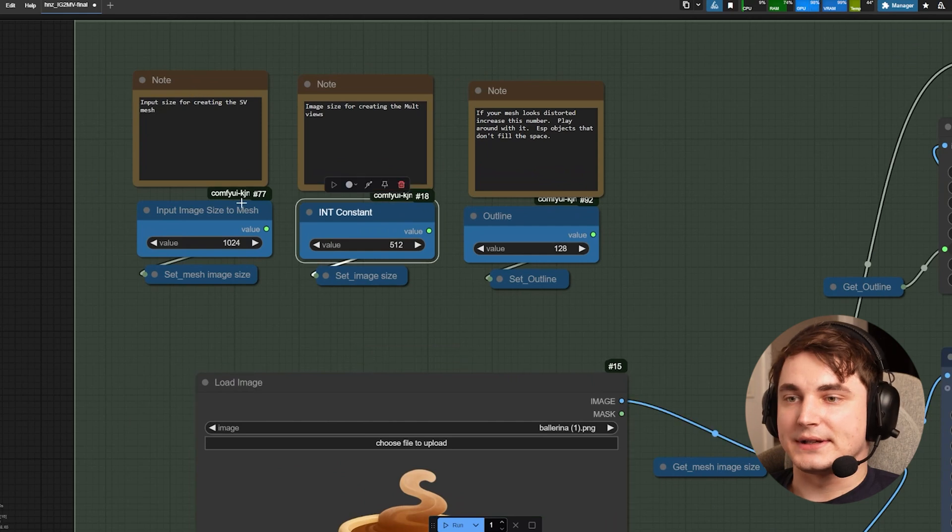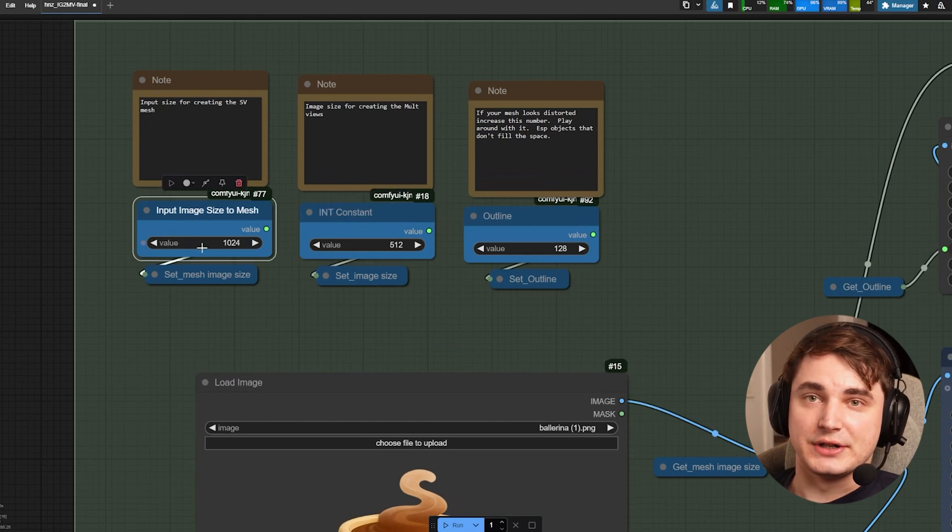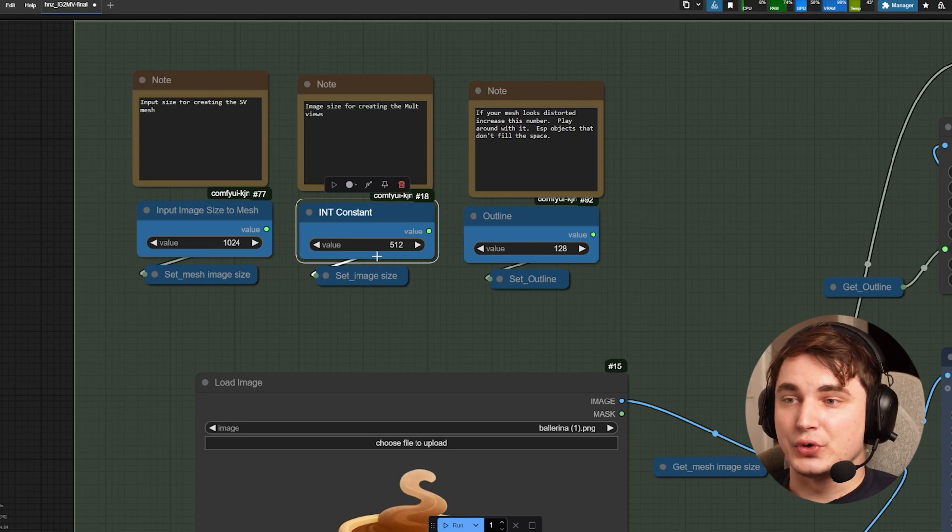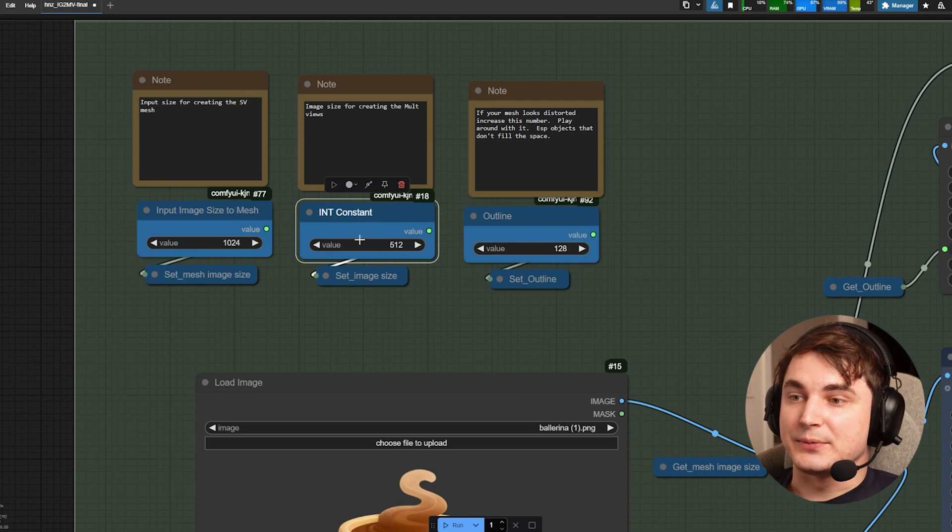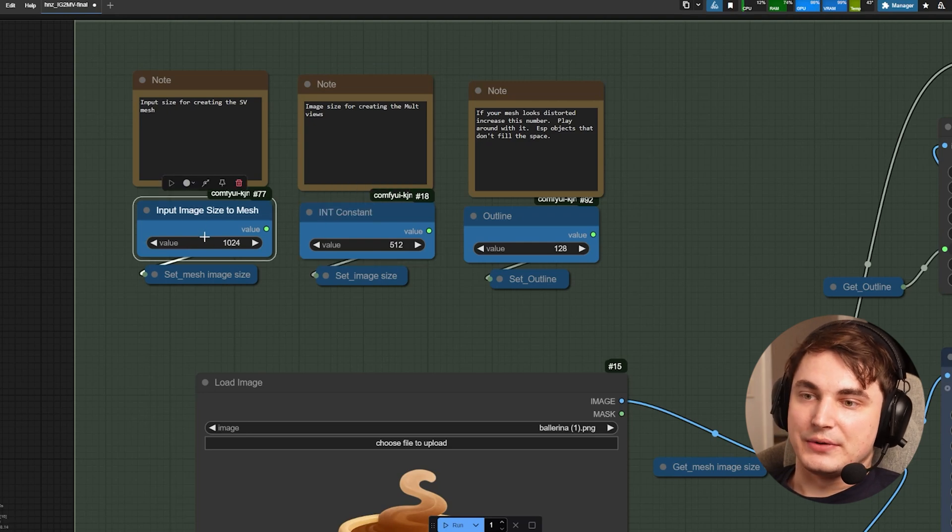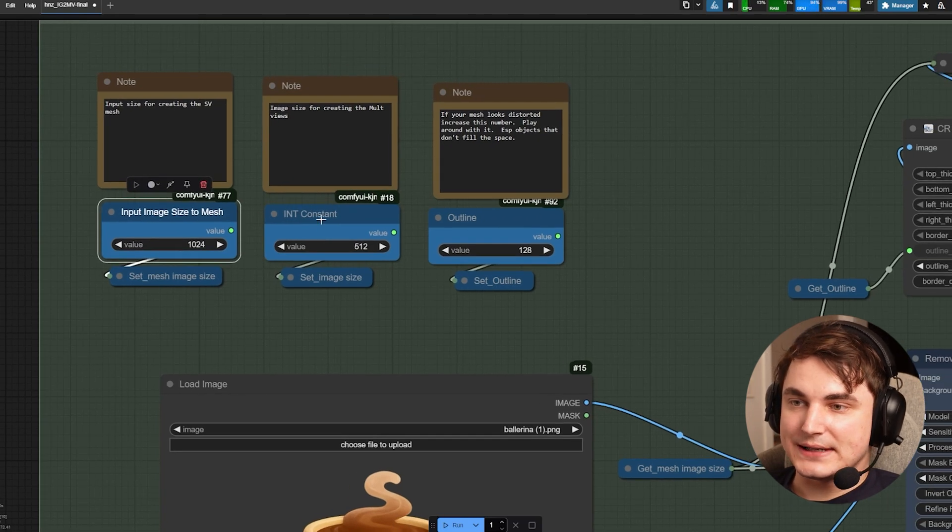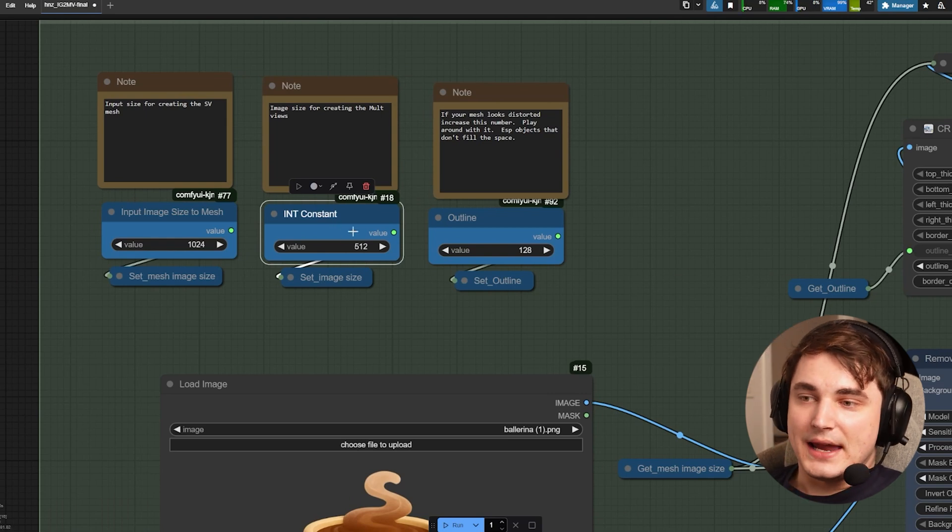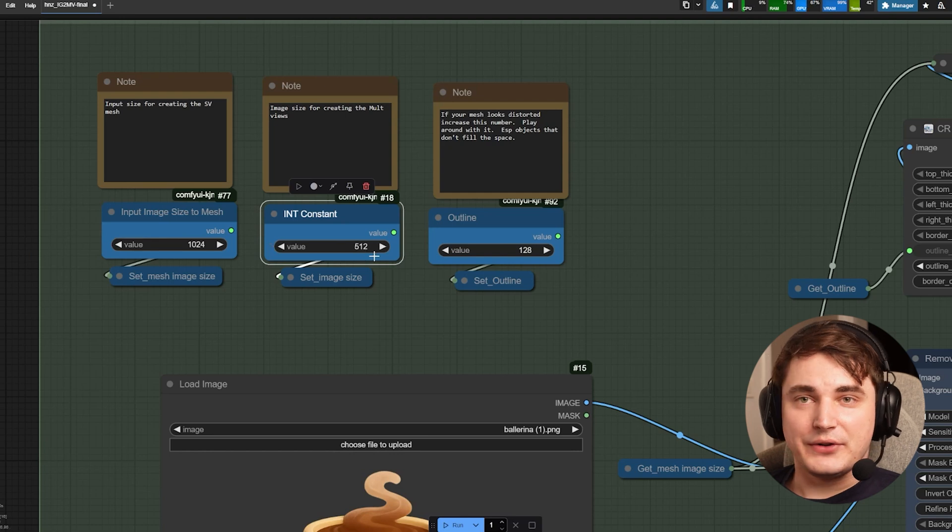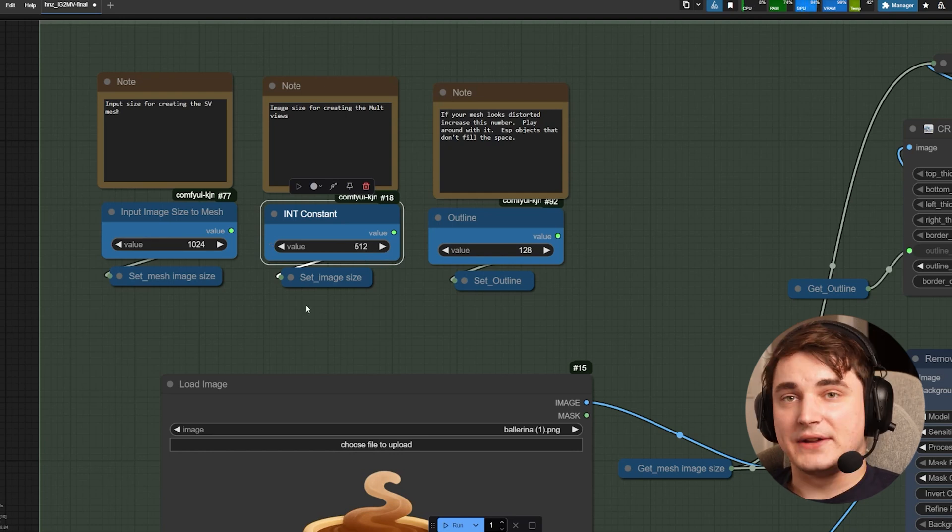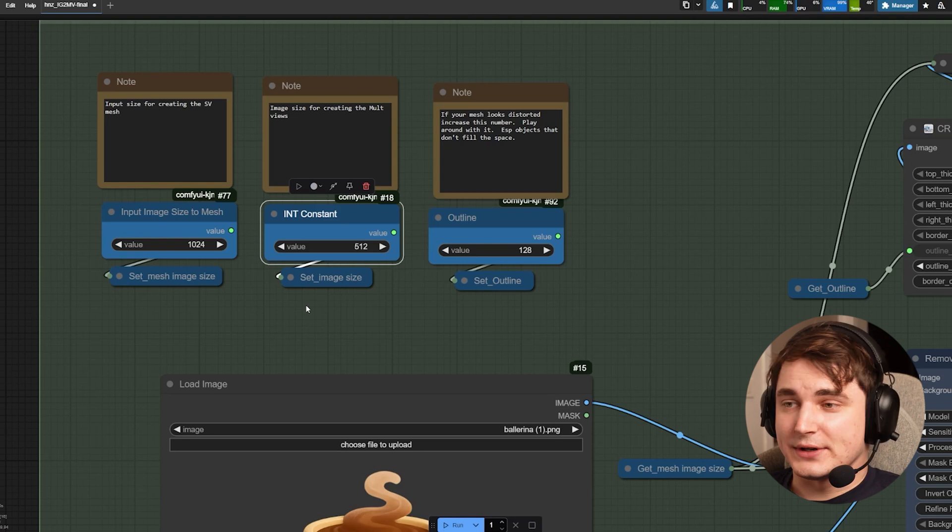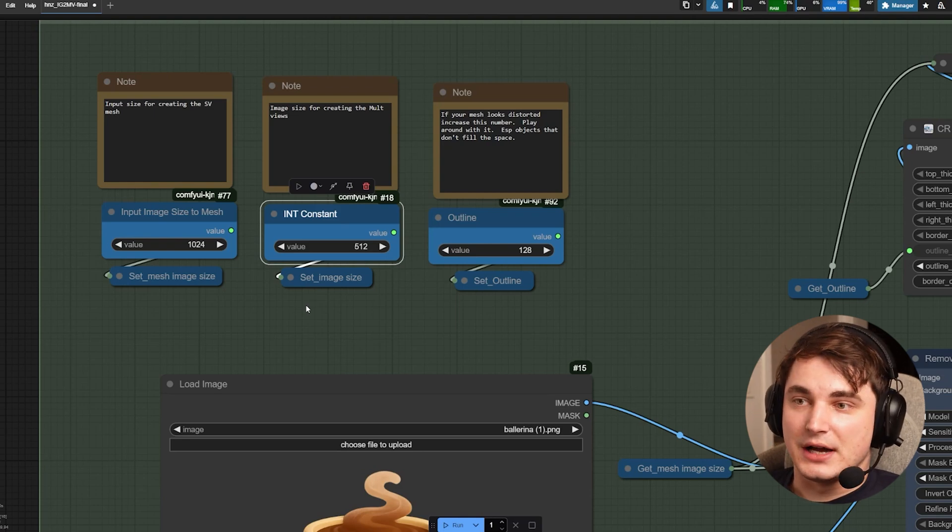The other thing here is you can set some constants about what image size we give to Hunyuan 3D and what image size we give to our SDXL model that will create multi-views. The important thing here is that this one you can leave 1K, that's totally fine, but this one will create six images and if you have low RAM it is good that you maintain this value like 512 or maybe less. But if your VRAM is more than 12 like 24, you can try 1K or 768 which will give you better results on texture.